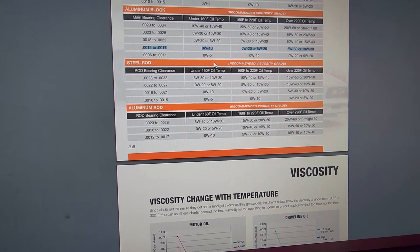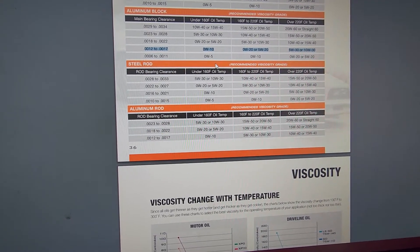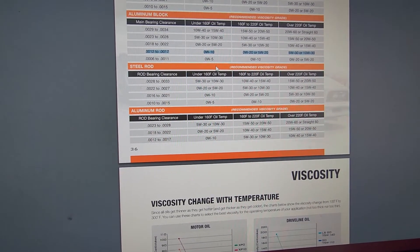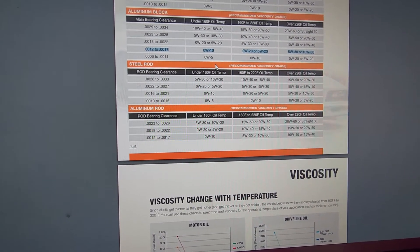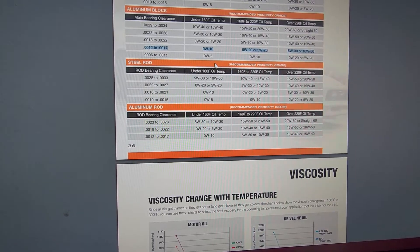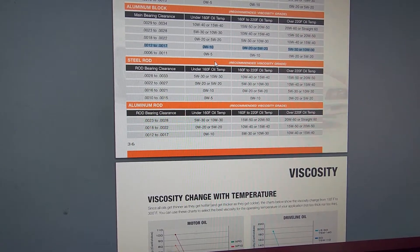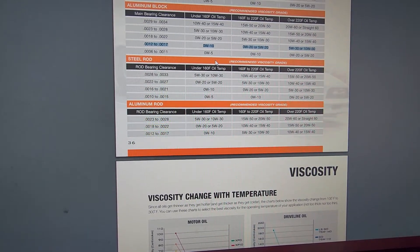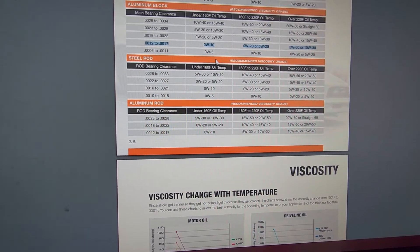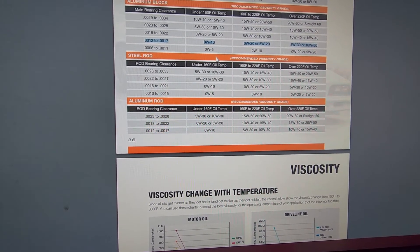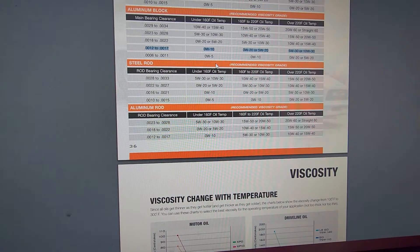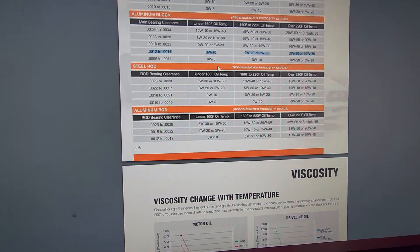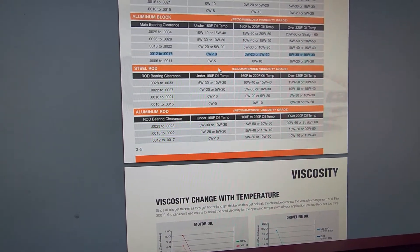Now, if your engine oil temp is over 220 degrees, then the recommended is either a 5w30 or a 10w30. Now, I have the i-dash on my truck.